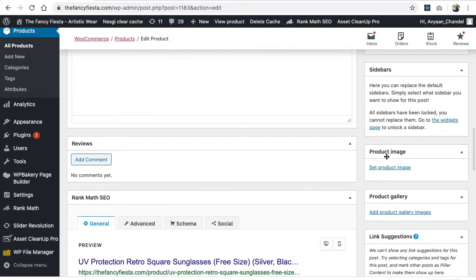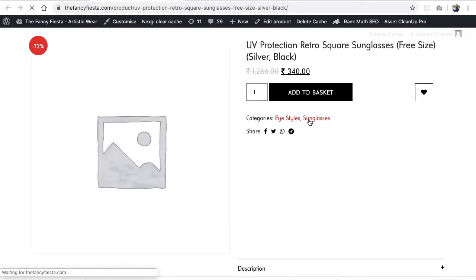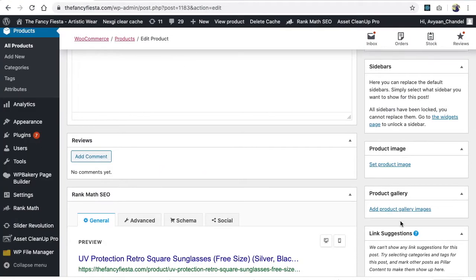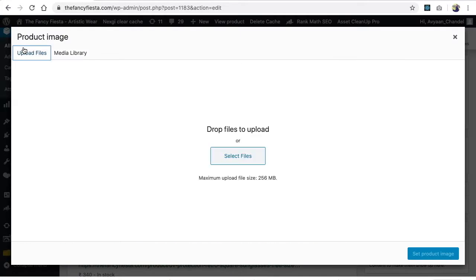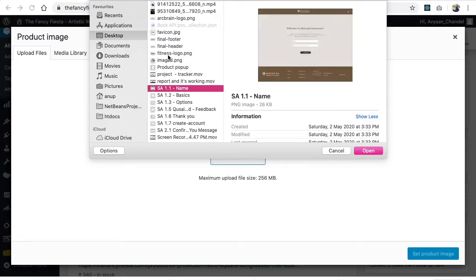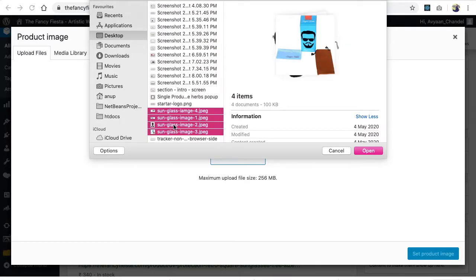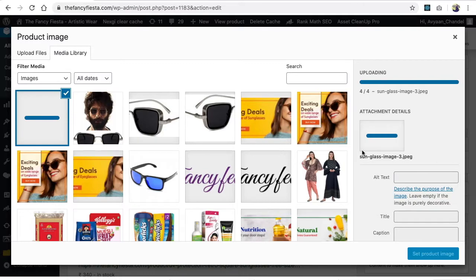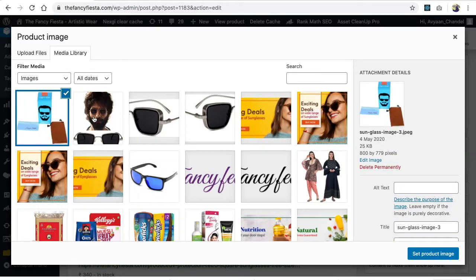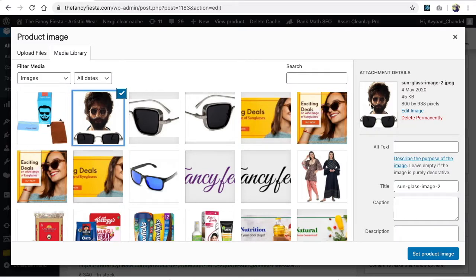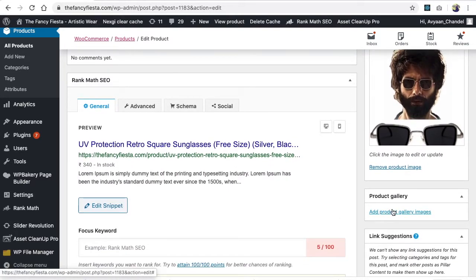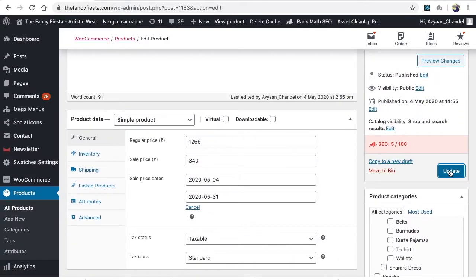In the product settings, you'll find two sections: the product image and the product gallery. The product image is your featured image. Click on it and upload your images. Once uploaded, you can select whichever image best represents your product as the featured image.